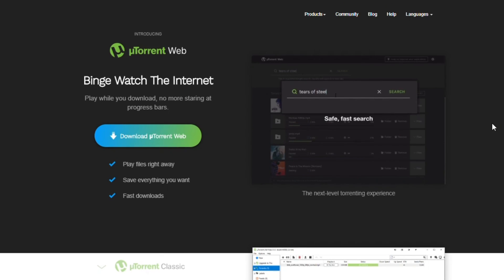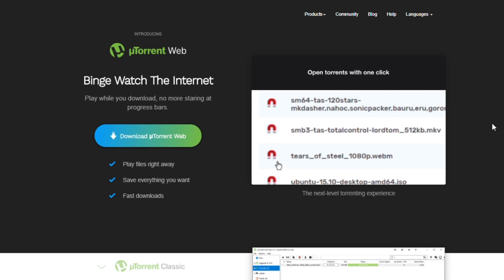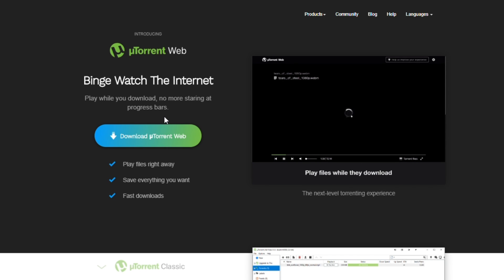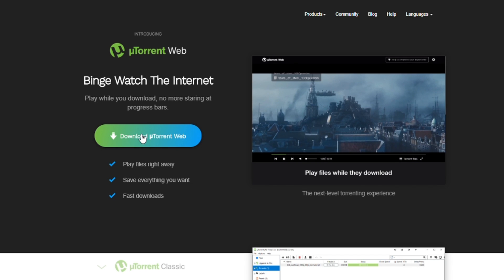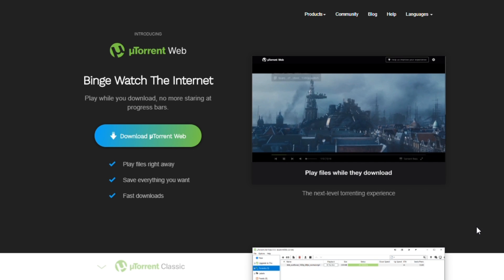You can download and install uTorrent web on uTorrent.com. It's available for Windows on Chrome, Firefox, Opera, Internet Explorer, and Edge, and is localized into a dozen languages.